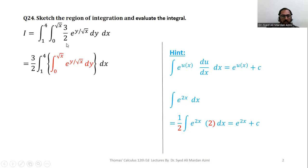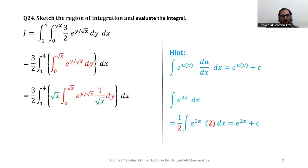As 3/2 is a constant, we can take it outside of both integrals, and we are left with the integral from 0 to square root of x of e raised to power y divided by square root of x, dy. Note that with respect to y, square root of x is constant. So in order to create the derivative of the power of the exponential function, we can multiply and divide with square root of x — that is, the derivative of y over square root of x with respect to y is 1 over square root of x. We have multiplied by 1 over square root of x and, to balance it, multiplied by square root of x (the green color step), so that we have the power of the exponential function with its derivative as its multiplier.